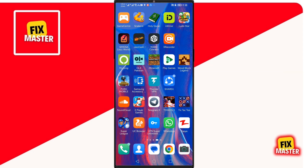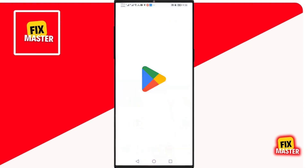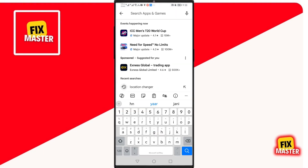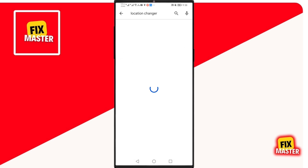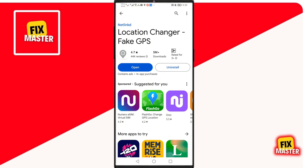First things first. Open your Play Store, then click on the search bar and search for Location Changer. Then download this app. Once it is downloaded, close this app.